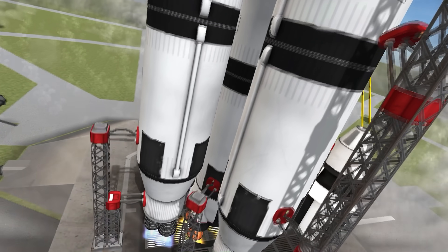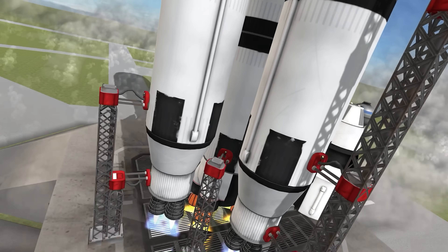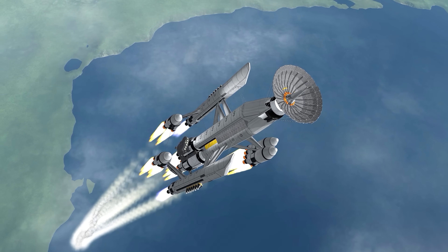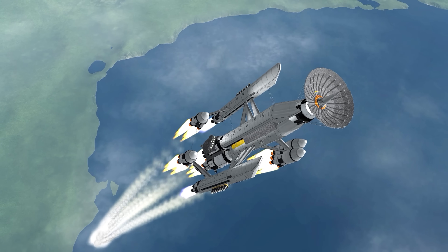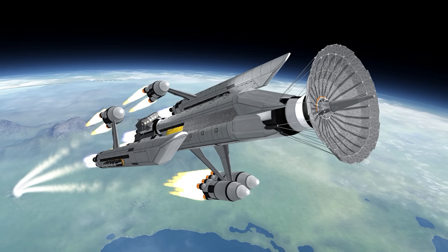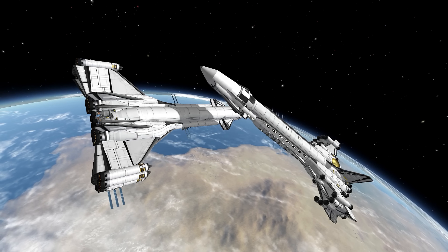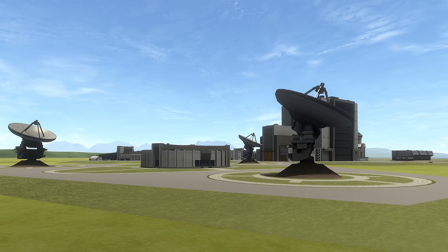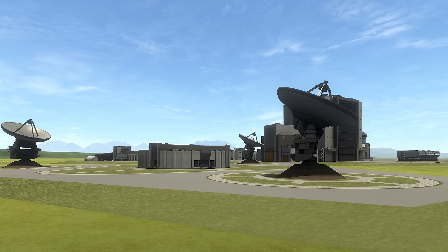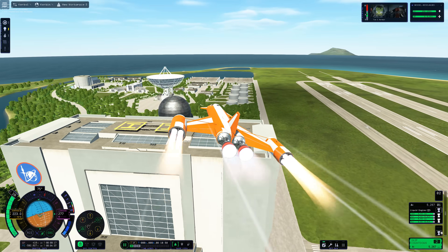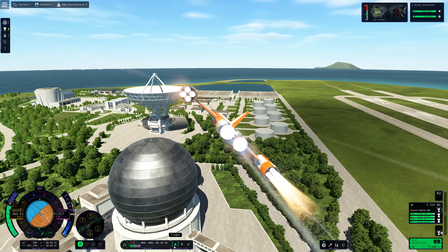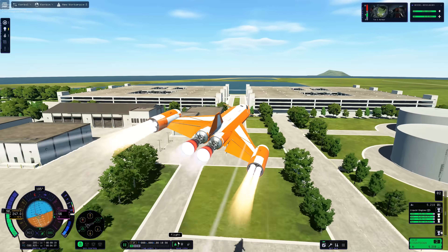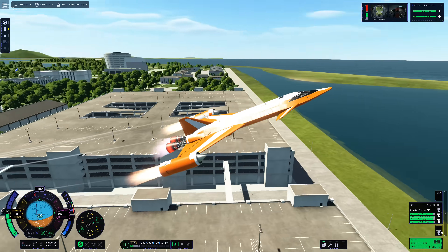Liquid fuel engines in Kerbal Space Programme have a 0% failure rate, and they can be ignited an infinite number of times in any atmosphere or vacuum, and their throttle can be rapidly and precisely adjusted. No human rocket engine can come close to this. The Kerbal Space Centre itself in the first and second game shows that the Kerbals possess the ability to construct buildings on par with real-life structures, and it aligns perfectly with their character to do so. Additionally, many other components, such as engines, bear a striking resemblance to our human-designed rockets.